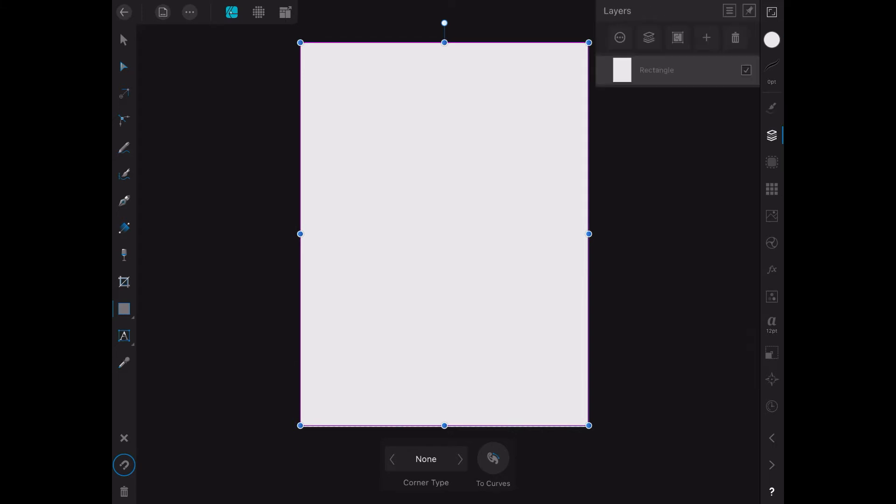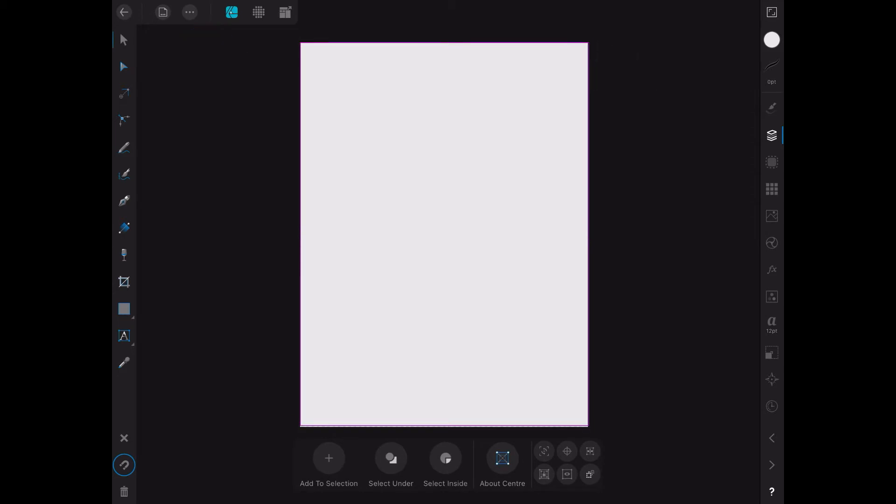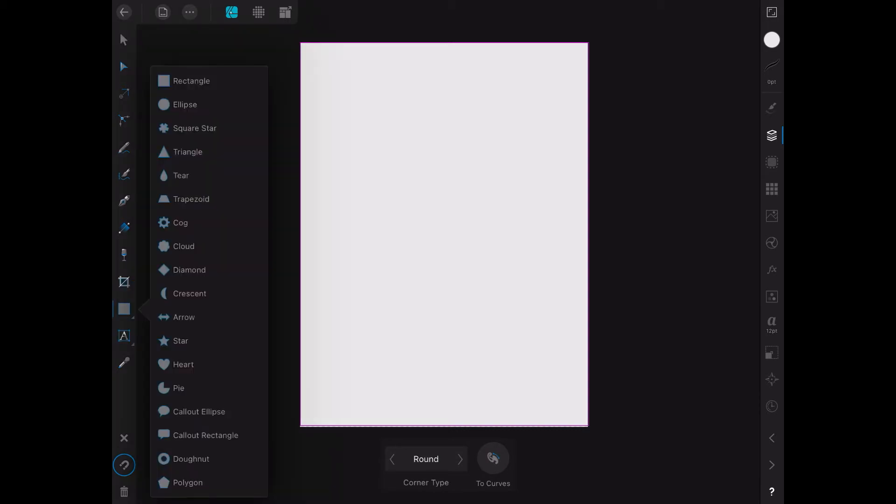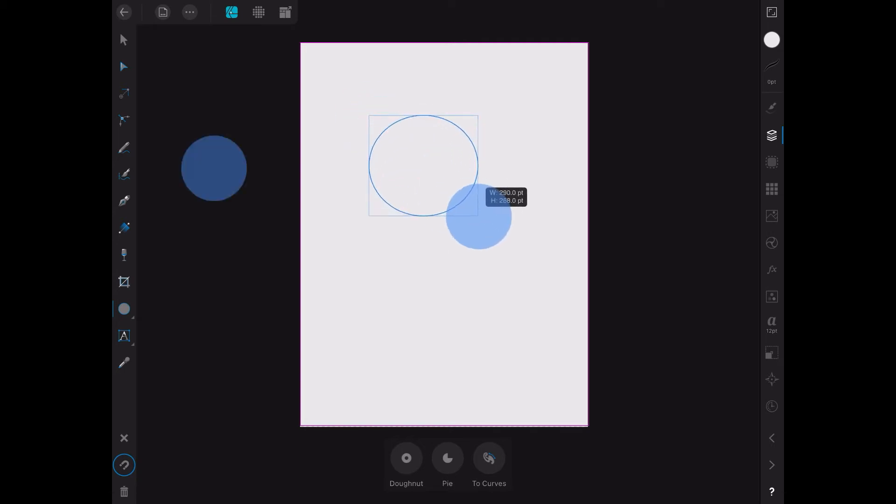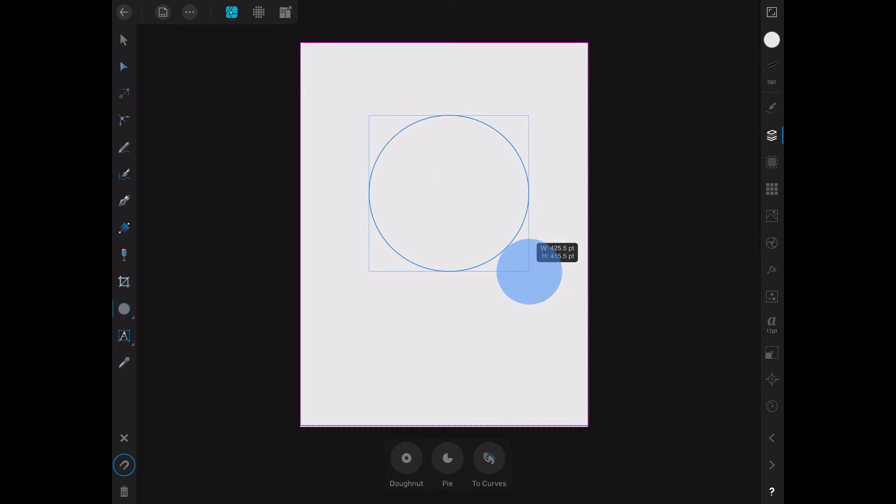Now we've got that layer there, and the next thing we've got to do is put a circle on there. You can put any shape you like, but we'll use the circle or ellipse, as they like to say. You can drag that circle out. Hold your finger on the canvas if you want a perfect circle.